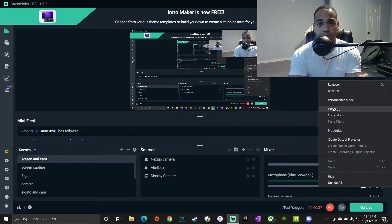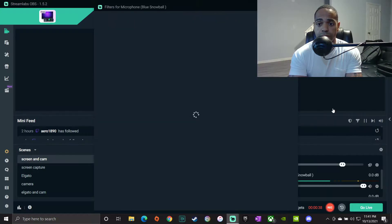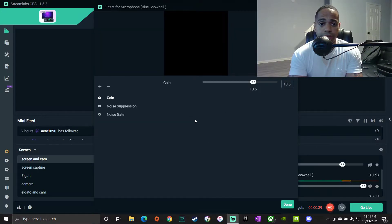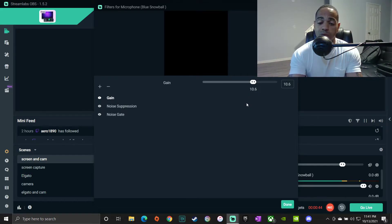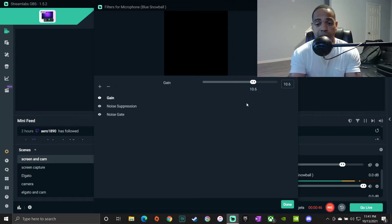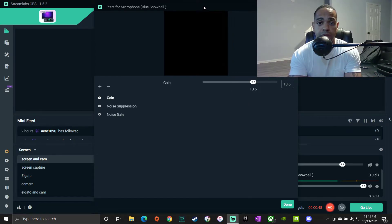Now I got three filters that I use. The first filter is Gain, which once I put it on I make sure I put it at 10.6. I don't know why 10.6 works, that's just what I put it on and it works perfectly fine.